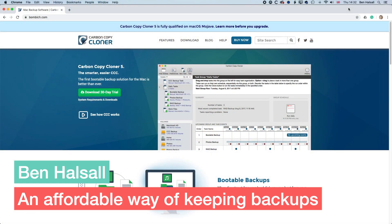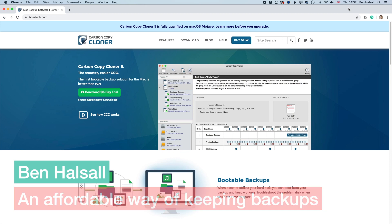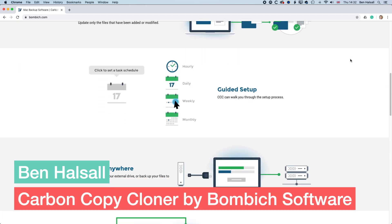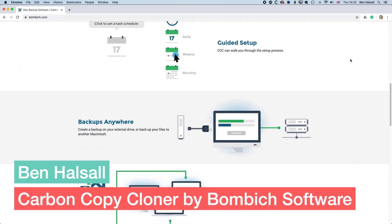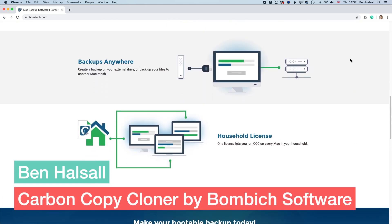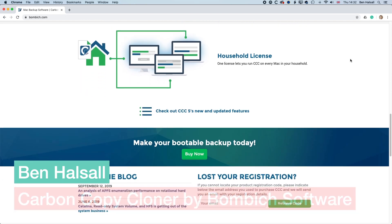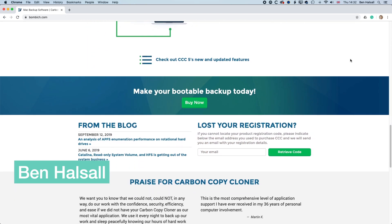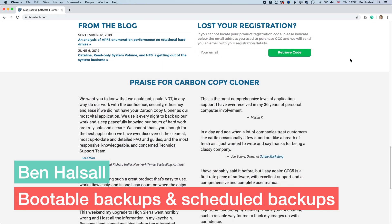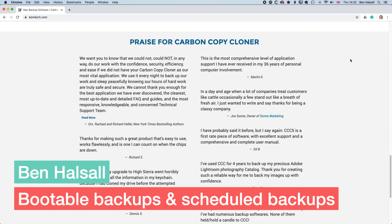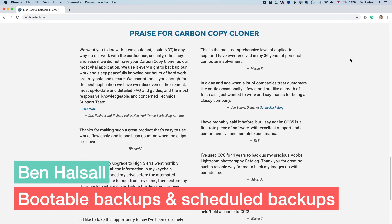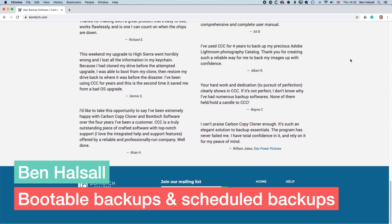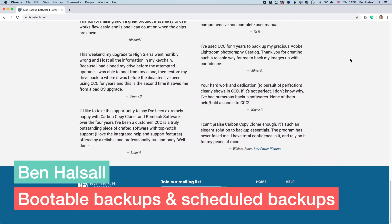Now Carbon Copy Cloner is sponsoring this video, but I've been using it for a long time, for about 10, 15 years now in its different incarnations, and it's a really great piece of software that you can use for cloning your Mac, for keeping backups of your external hard drives, and for generally managing your data.